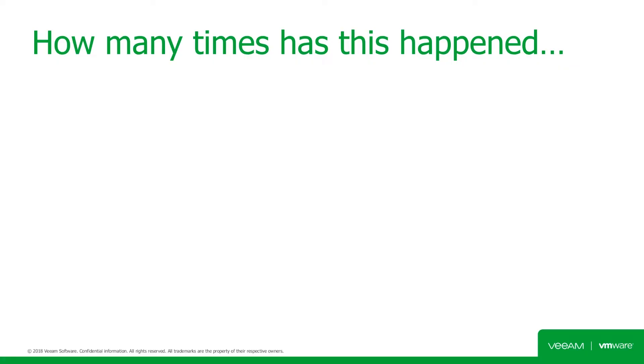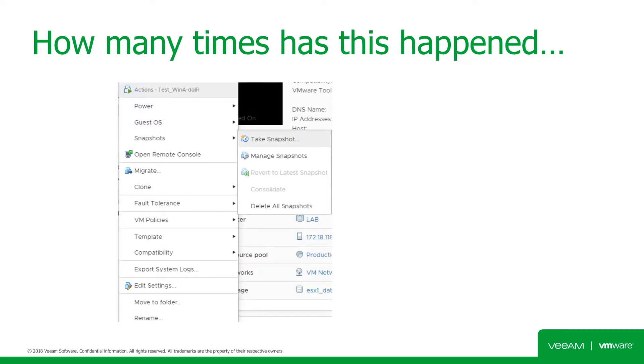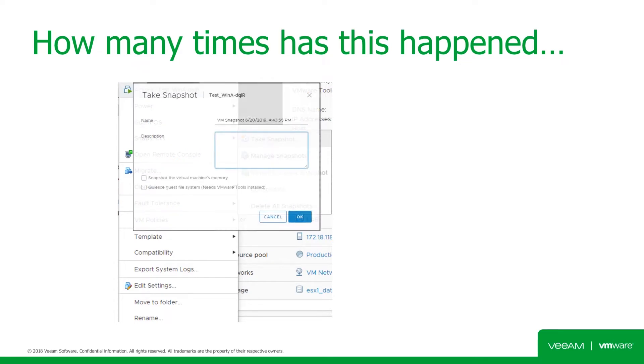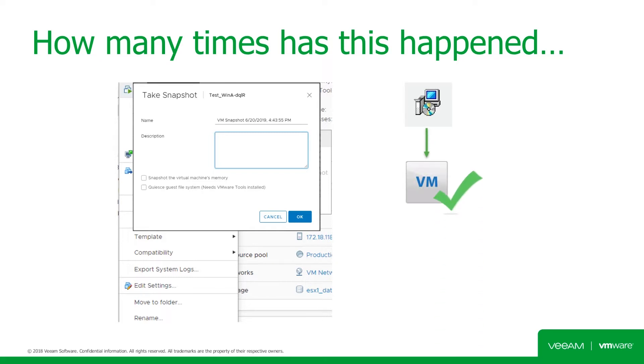So how many times has this happened? Say we have an application running on a VM that needs an update. So as a precaution, if something should go wrong during the update, and we would need to roll back the changes, we would take a VM snapshot. So we take the snapshot, install successfully the update, and we're good to go.